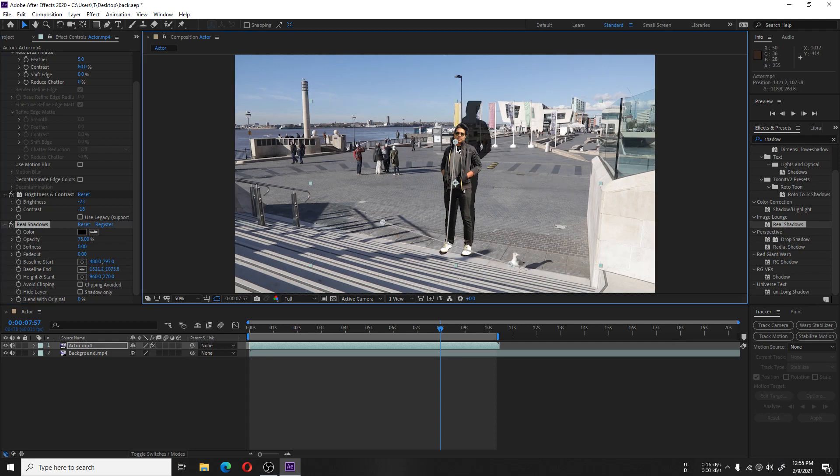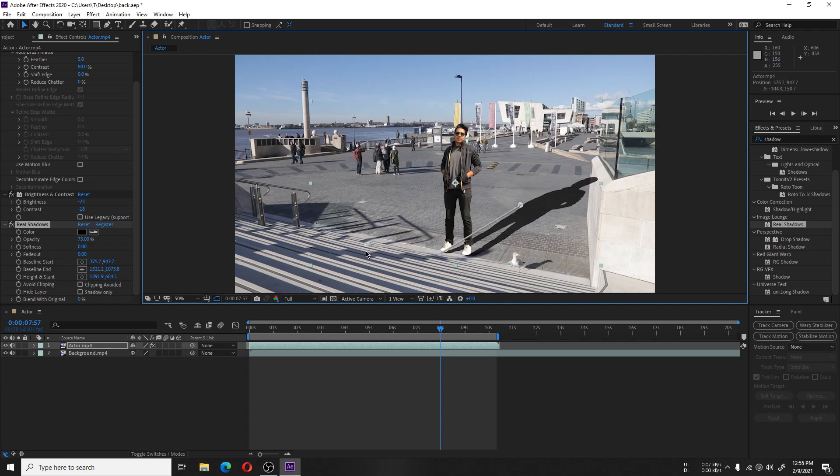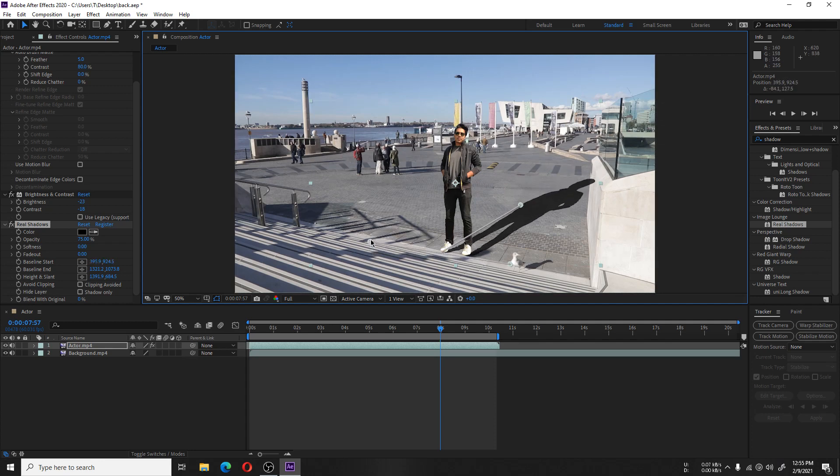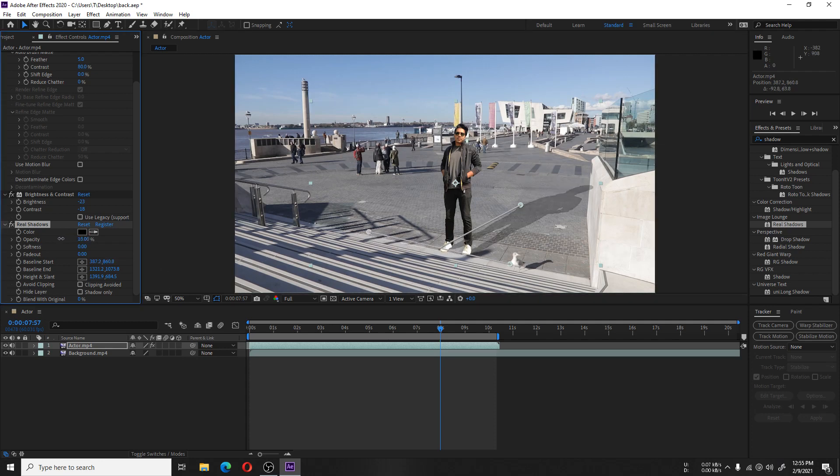Changing the shadow position will do the trick. You will have to match the other shadow positions to make it look realistic and change the opacity as well.